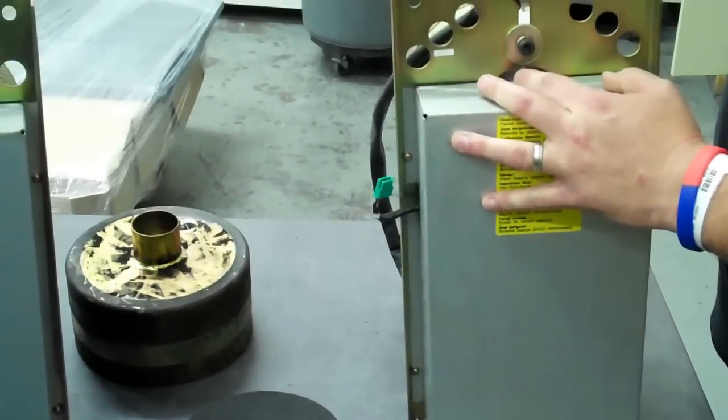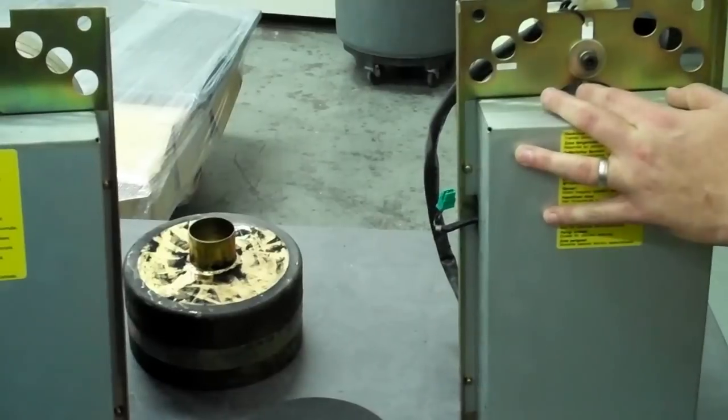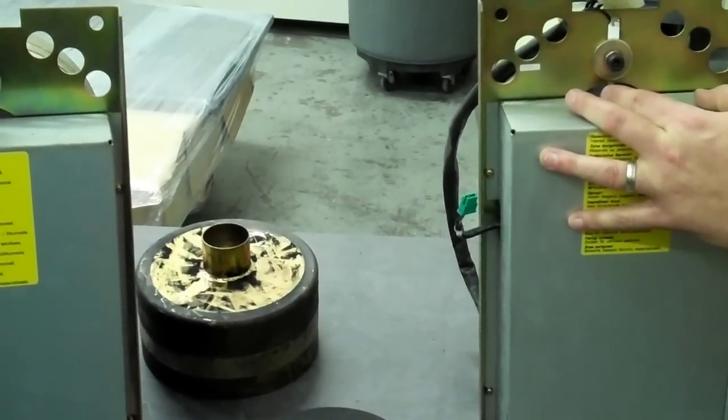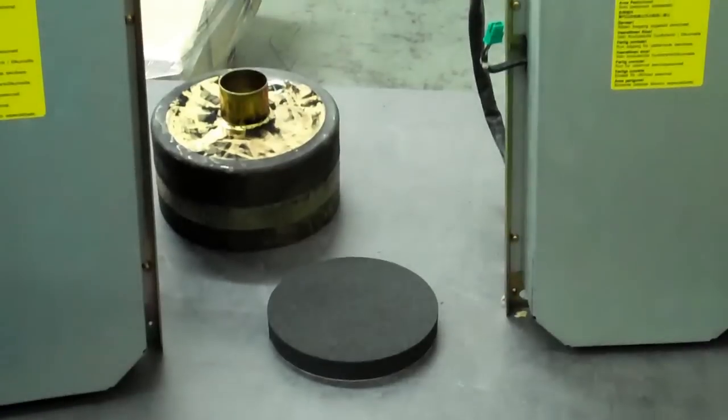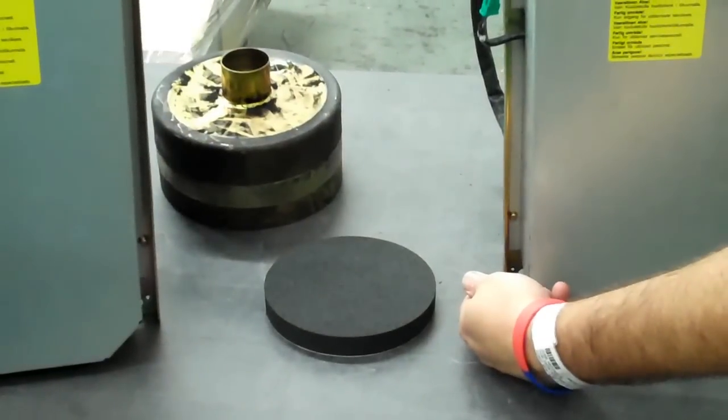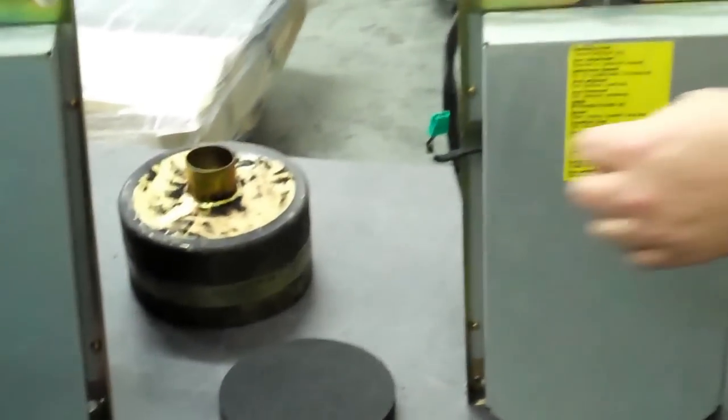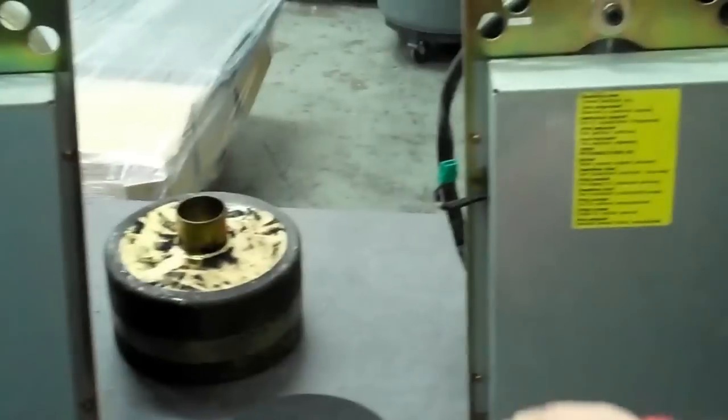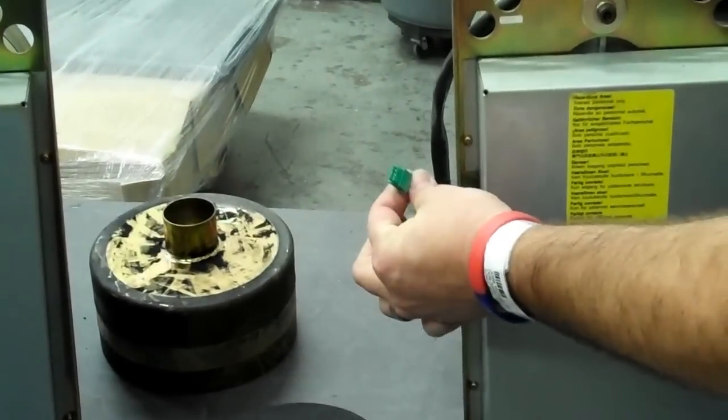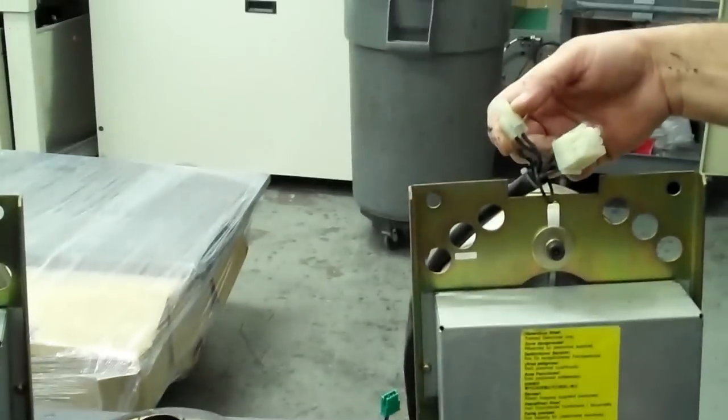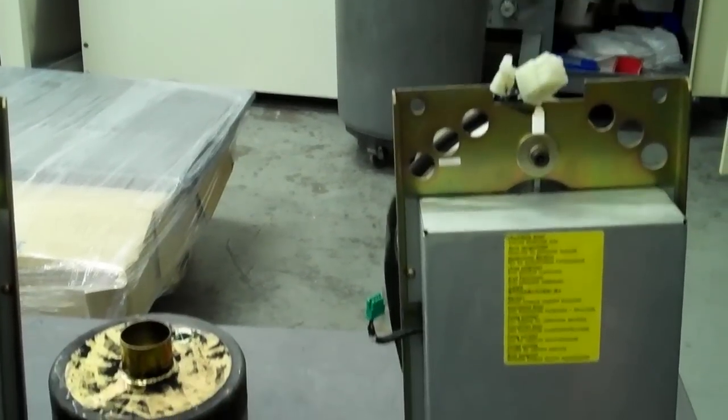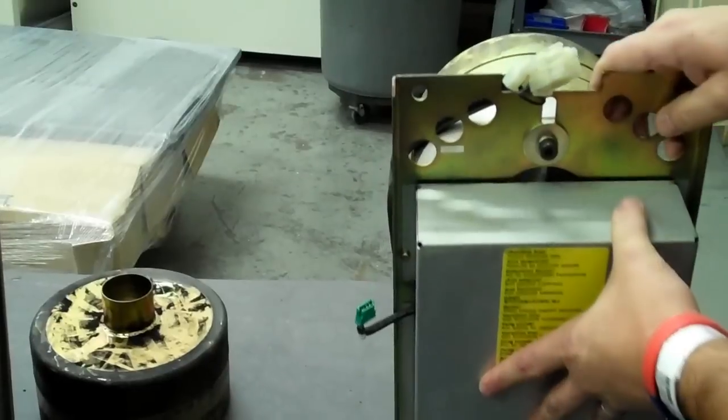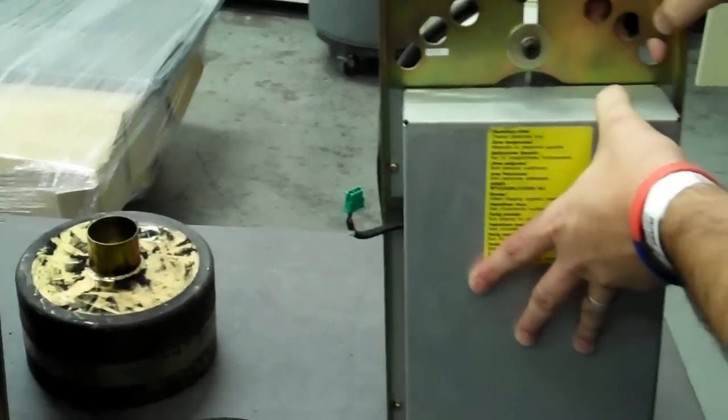To remove this assembly, there's four four-millimeter screws, one here, one here, one down here, and one over here. Once you've got the screws disconnected, disconnect your sensor and disconnect your two motor cables, and then this will fall out. Be careful, it is very heavy.